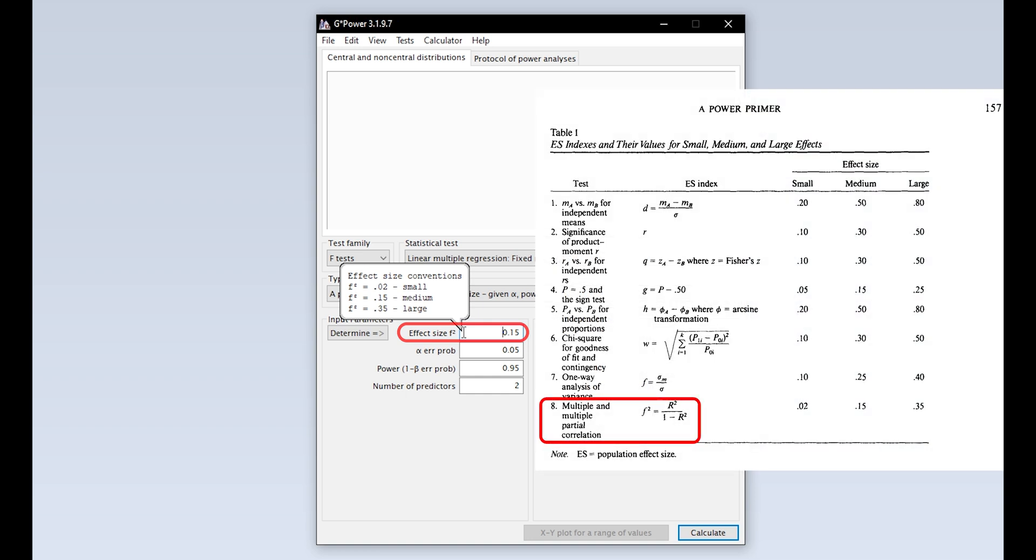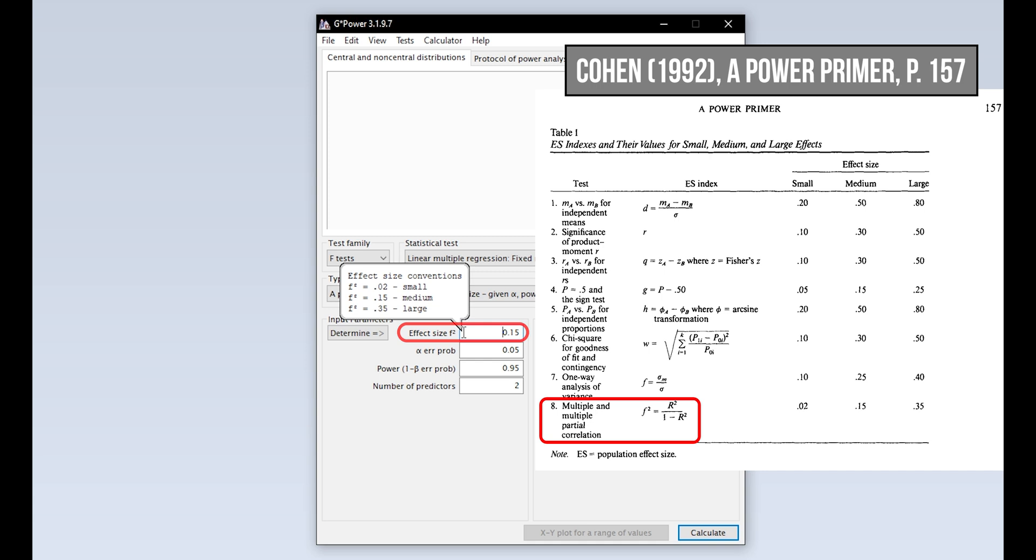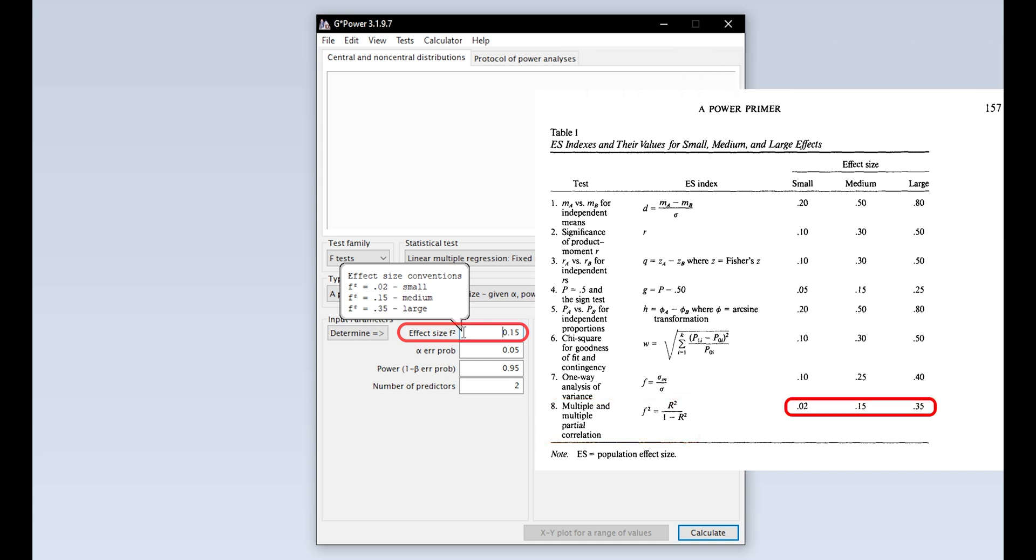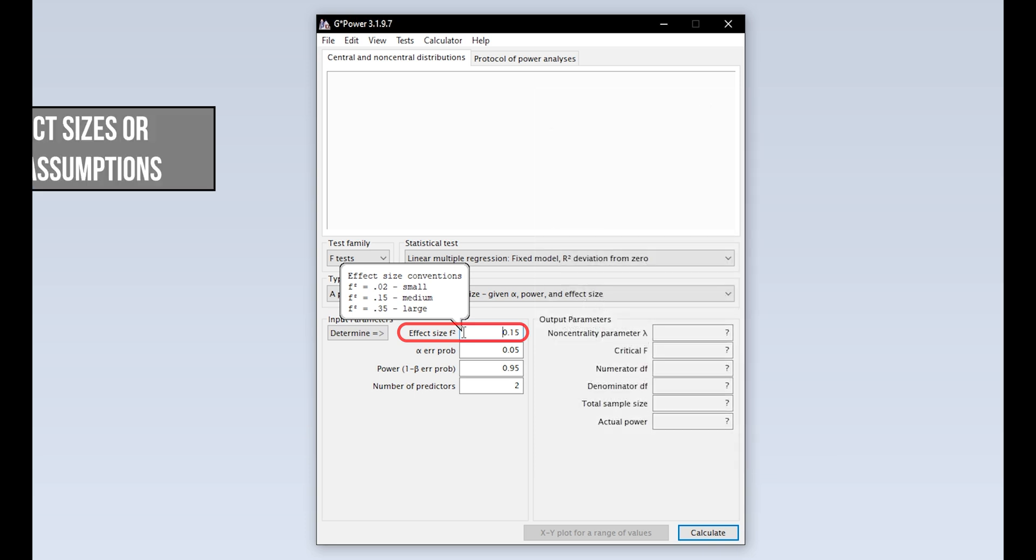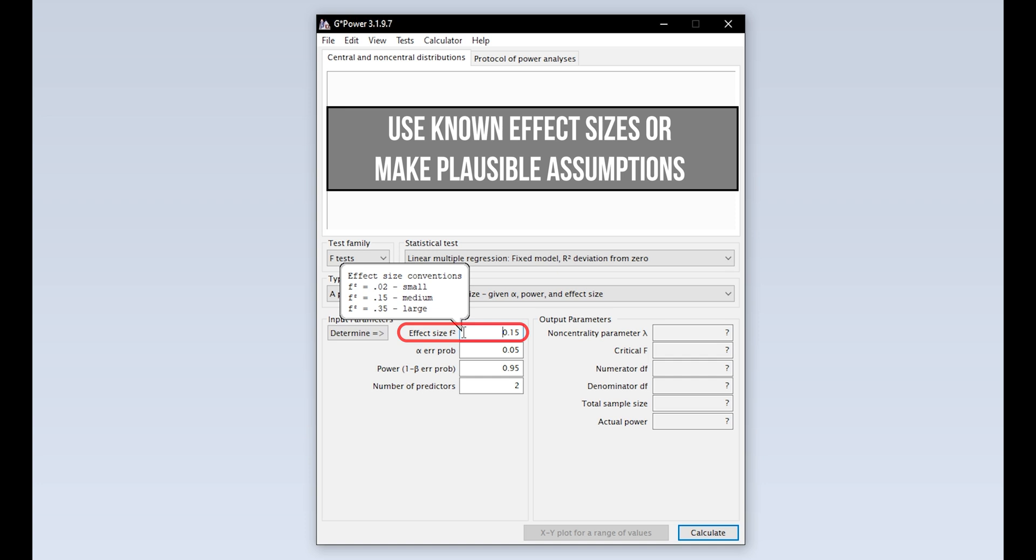The formula is in Cohen 1992, A Power Primer, on page 157. Conveniently, this also provides effect size thresholds if you have no idea what to expect. Those thresholds are also shown as a tooltip within G*Power. If you have research field-specific thresholds though, use those instead.